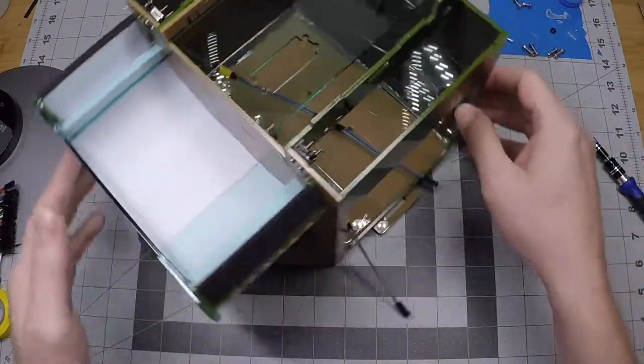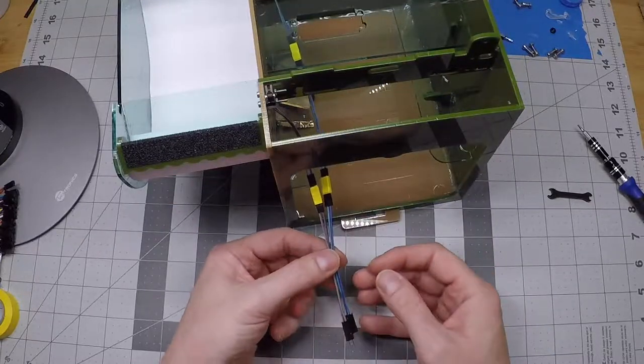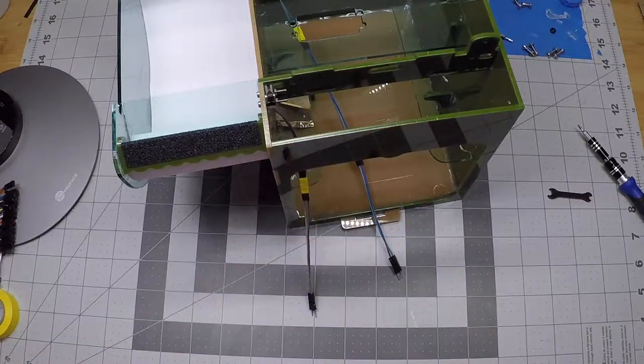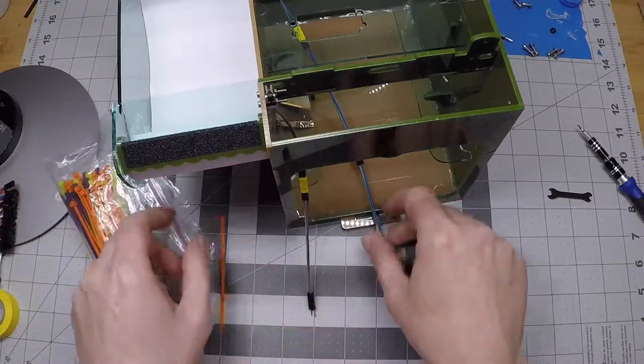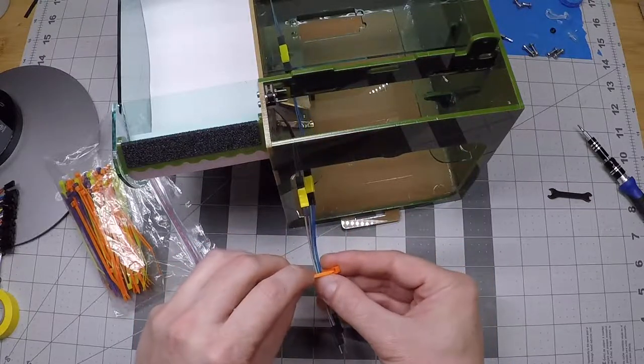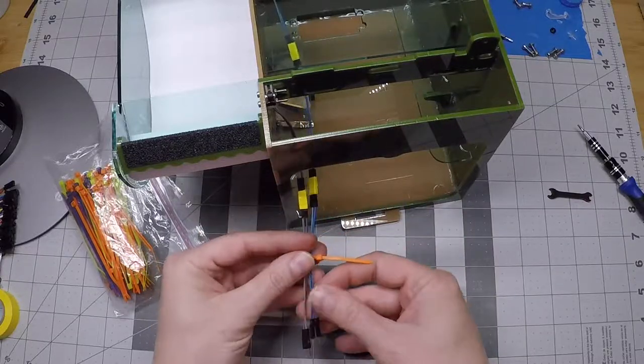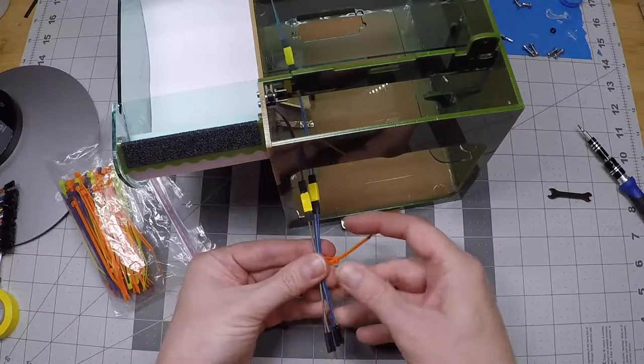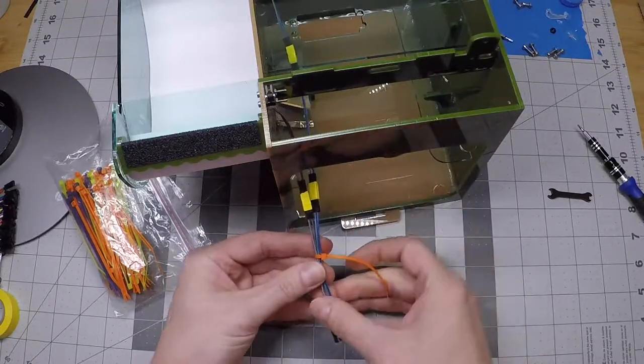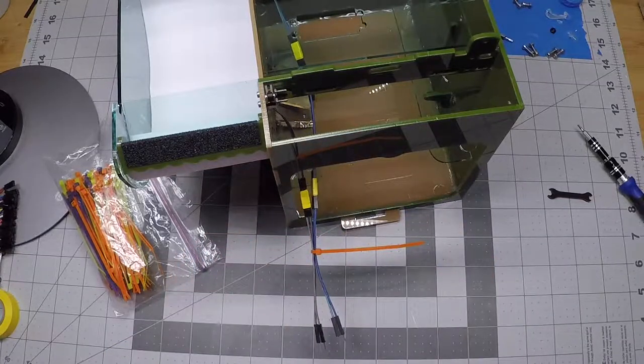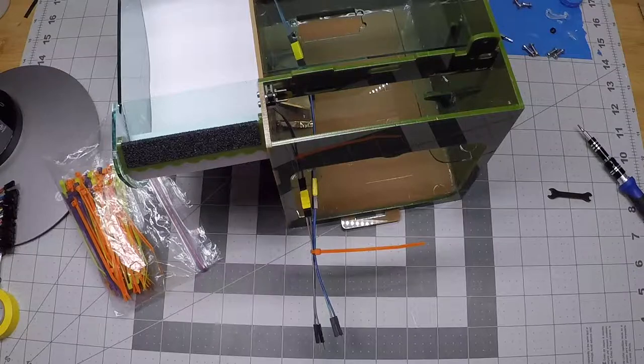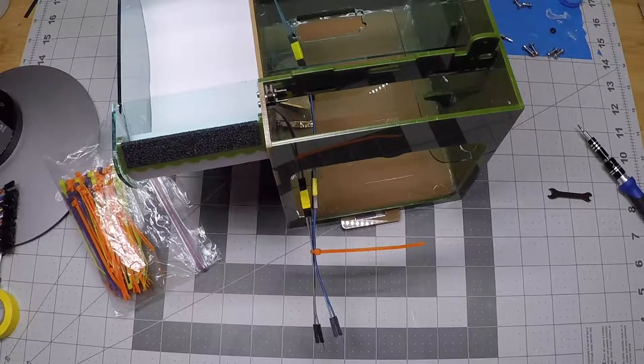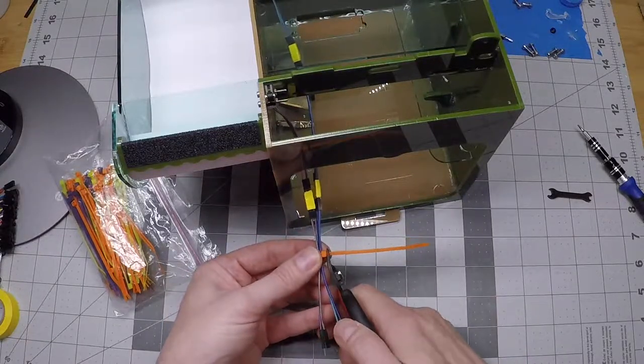Once we have those in, you can pull these together here. You can see that the leads are about the same length. One thing that I like to do if you have them on hand, take some of these little cable ties and just join these up just to try to keep things nicer inside the box.